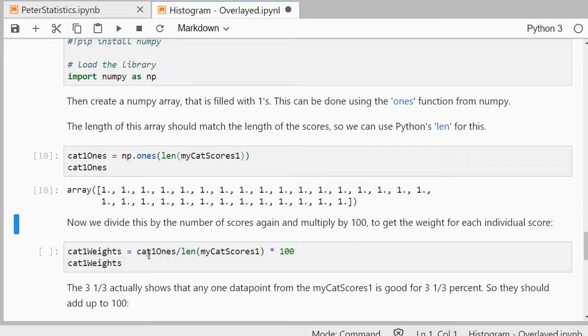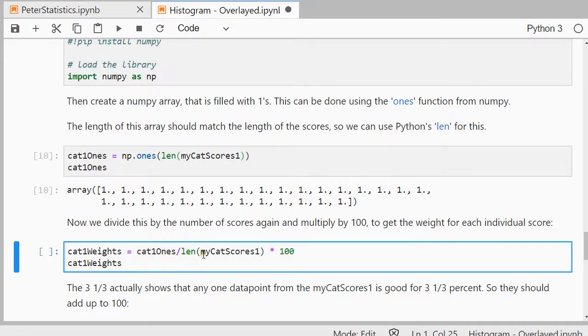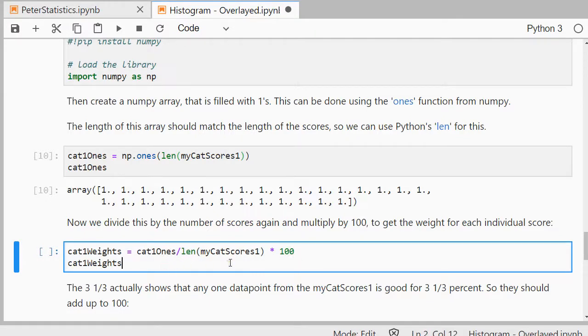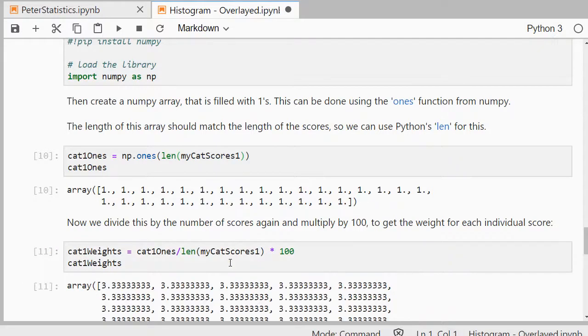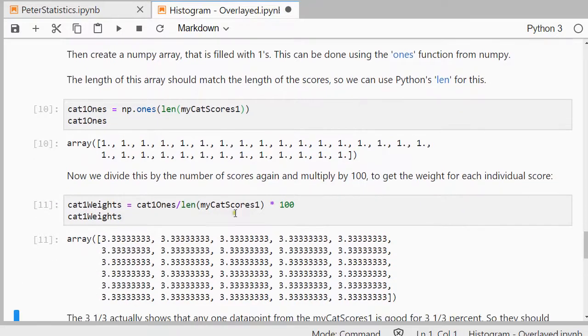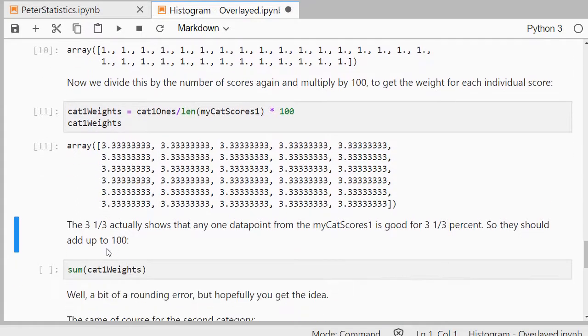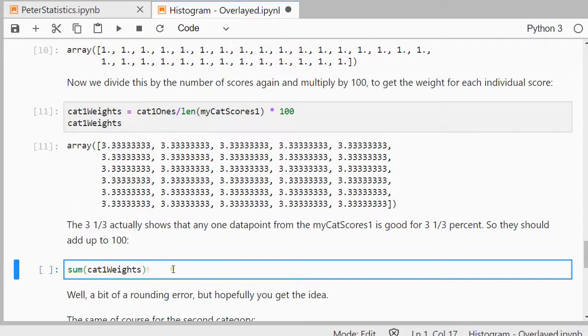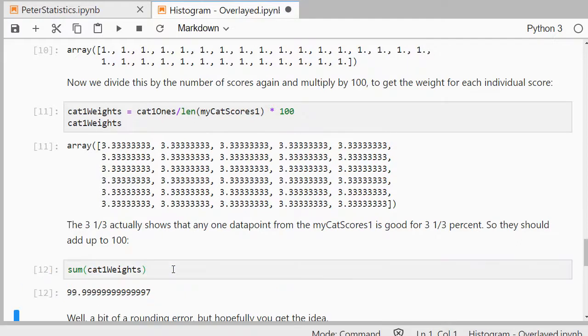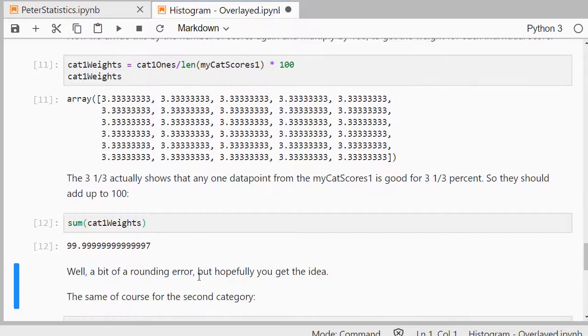So I can now say, I use mycat1, then I take the length and I multiply by 100 and that will give me my cat1weights. So each individual score is actually 3.3 percent. So if I sum this all up, it should come back to 1, but there might be a small rounding error, as you can see here. But that's just rounding errors.